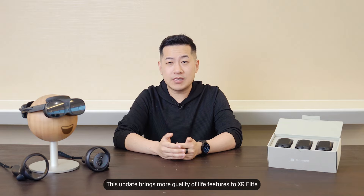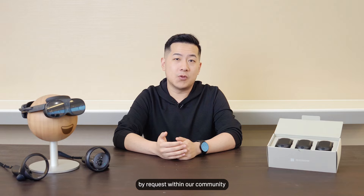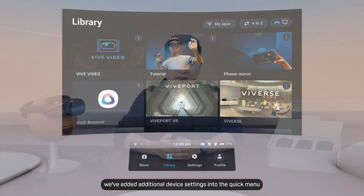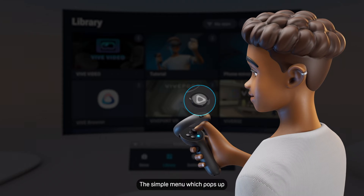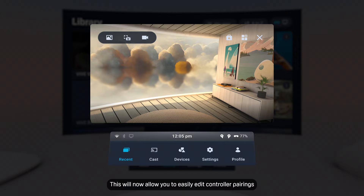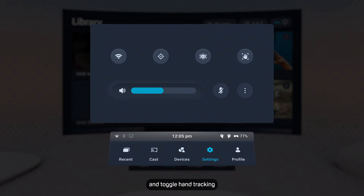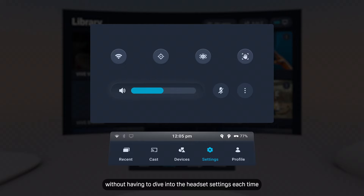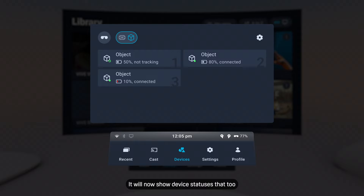This update brings more quality of life features to XR Elite. First off, by request within our community, we've added additional device settings into the quick menu — the simple menu which pops up when you click the Vive button. This will now allow you to easily edit controller pairings and toggle hand tracking without having to dive into the headset settings each time. With the Vive Ultimate Tracker, it will now show device statuses there too.